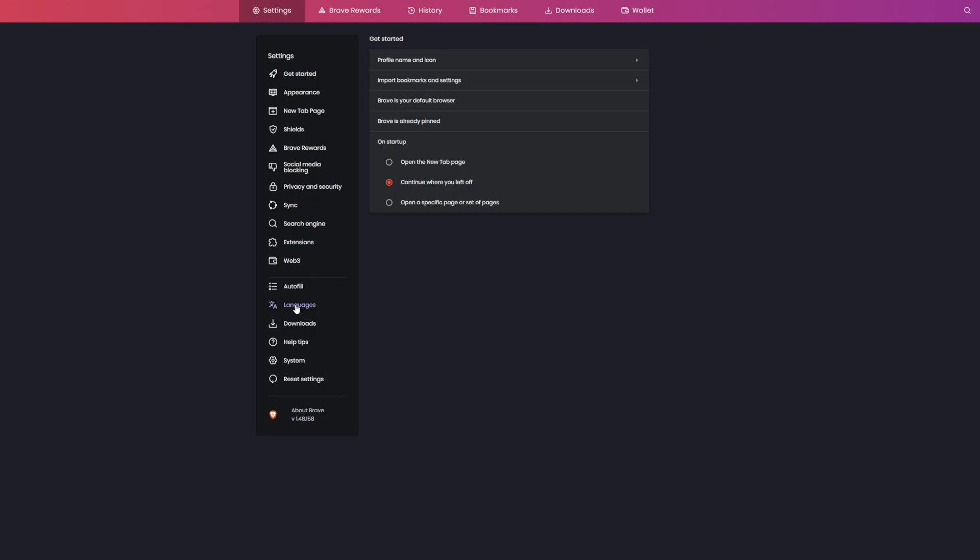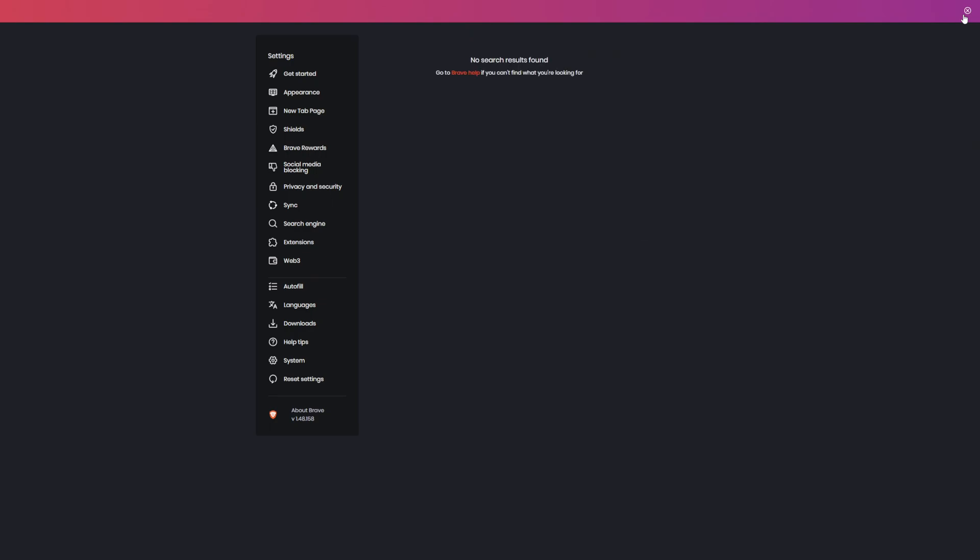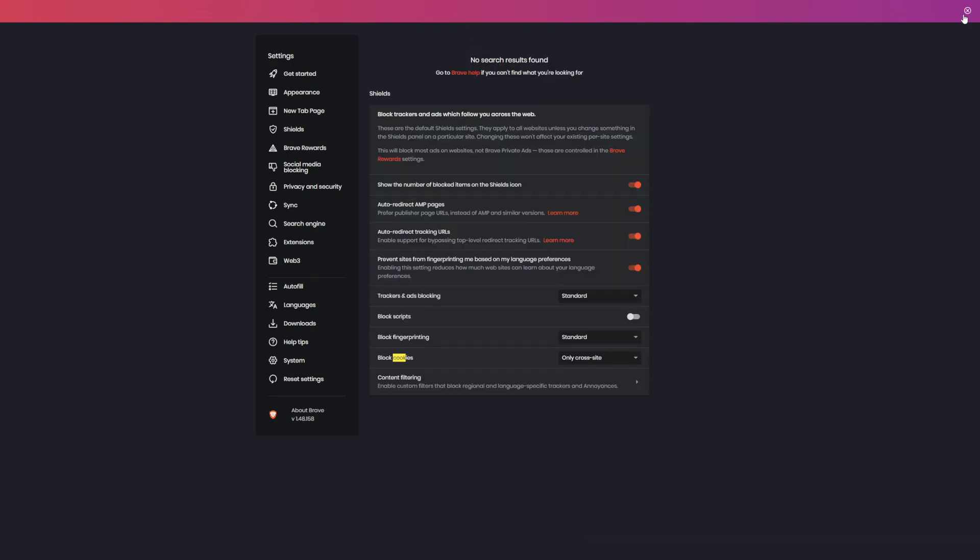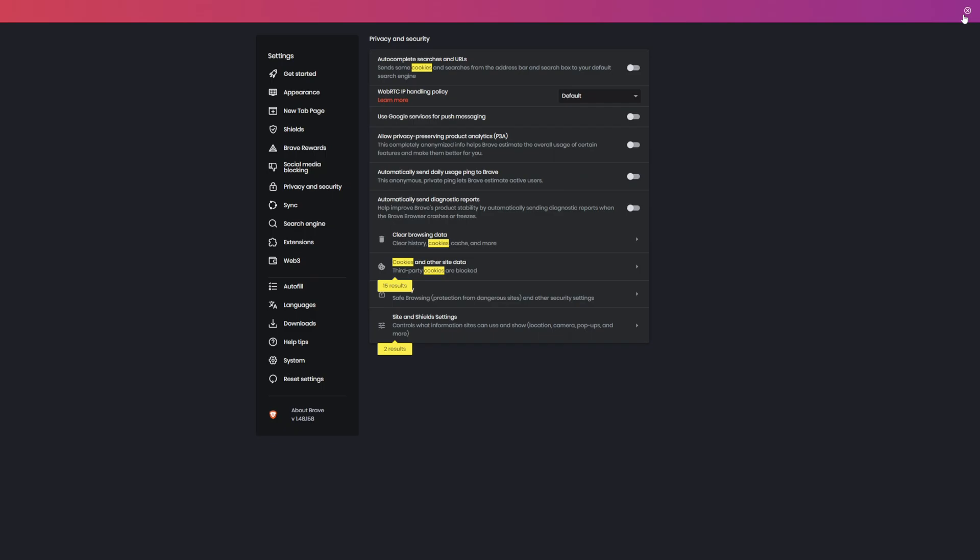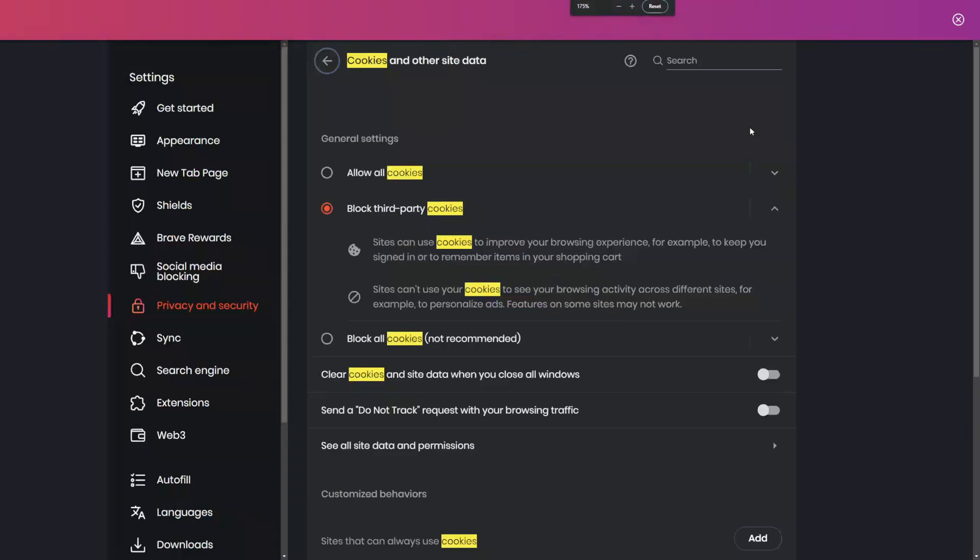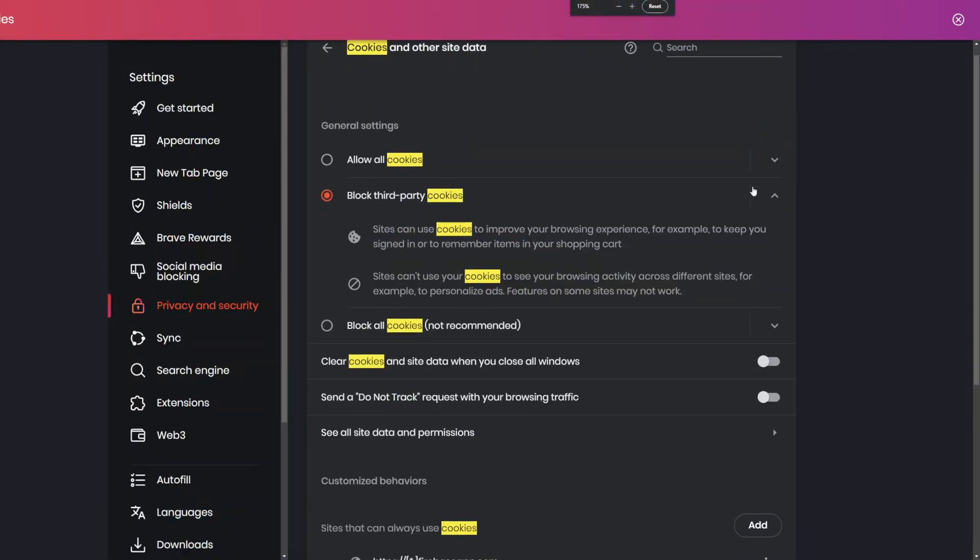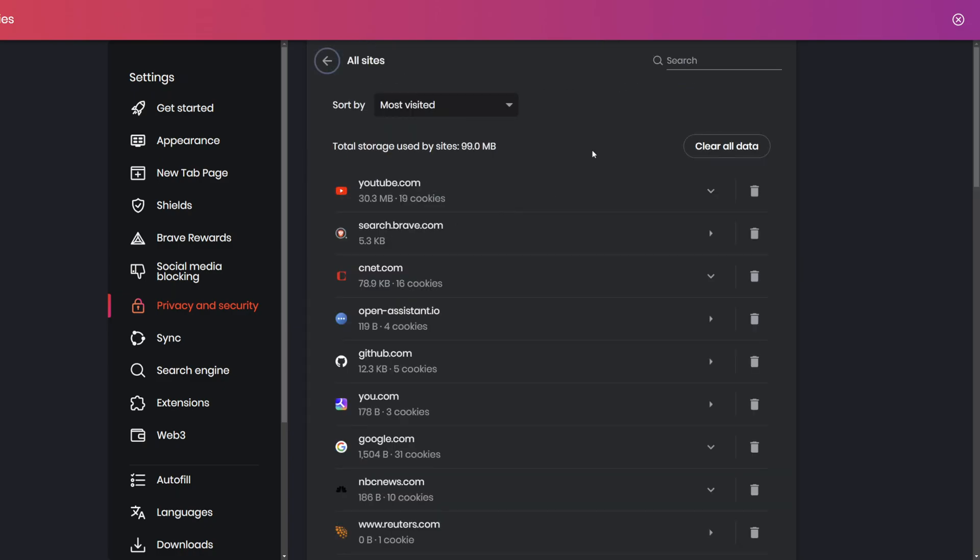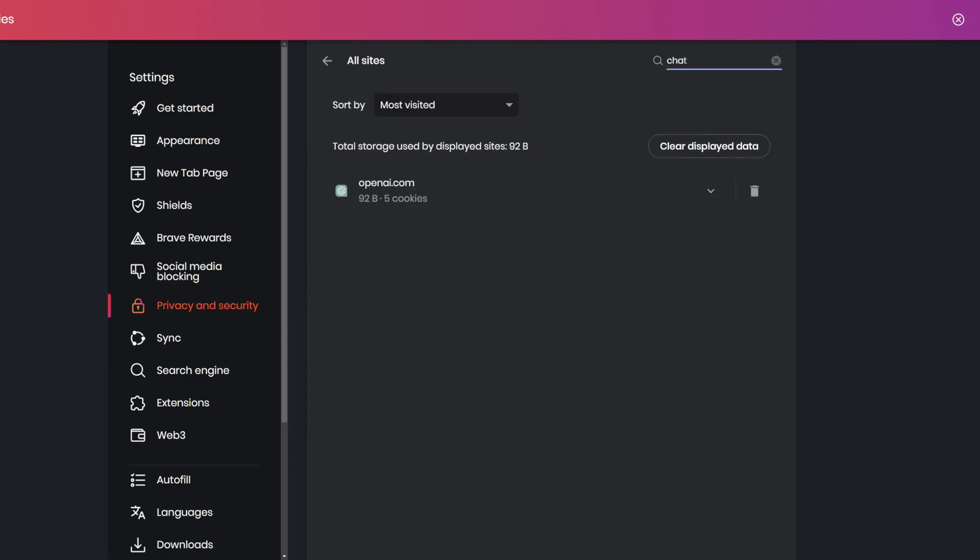Type in cookies, then go to cookies and site data. Let me scroll in here for you. Scroll down and click on see all site data and permissions. Then you can type in chat, click the trash icon right there, and try reloading the page on ChatGPT and see if that fixes it.